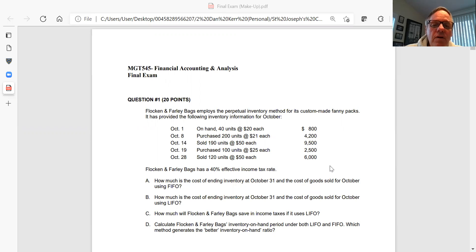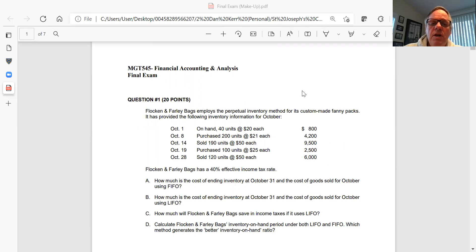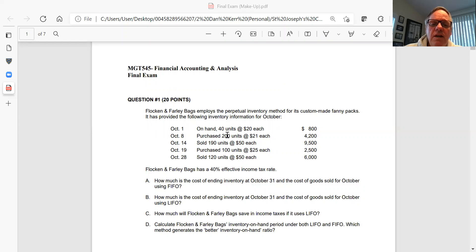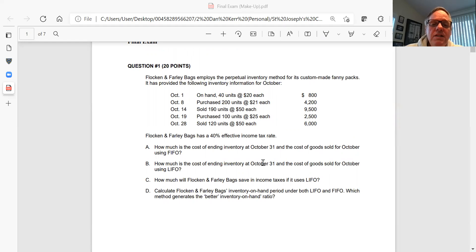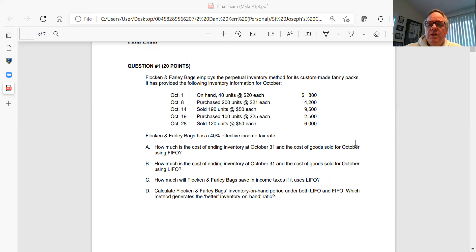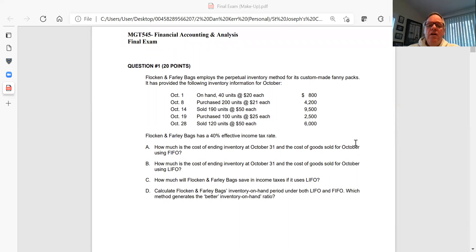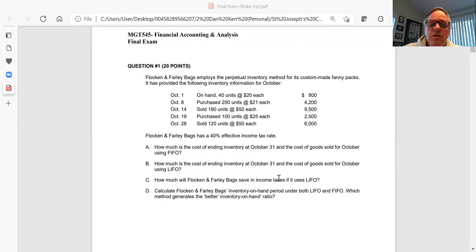First one, very straightforward, this has to do with inventory. Notice it's the perpetual inventory method that this company employs. It gives you the beginning inventory, the units purchased, the units sold, and the dates. On the basis of that information, you have to answer the following questions. First, what is the cost of the ending inventory at the end of October and the cost of goods sold for October. Put together a schedule that shows the ending inventory and cost of goods sold if they used the FIFO cost flow assumption.